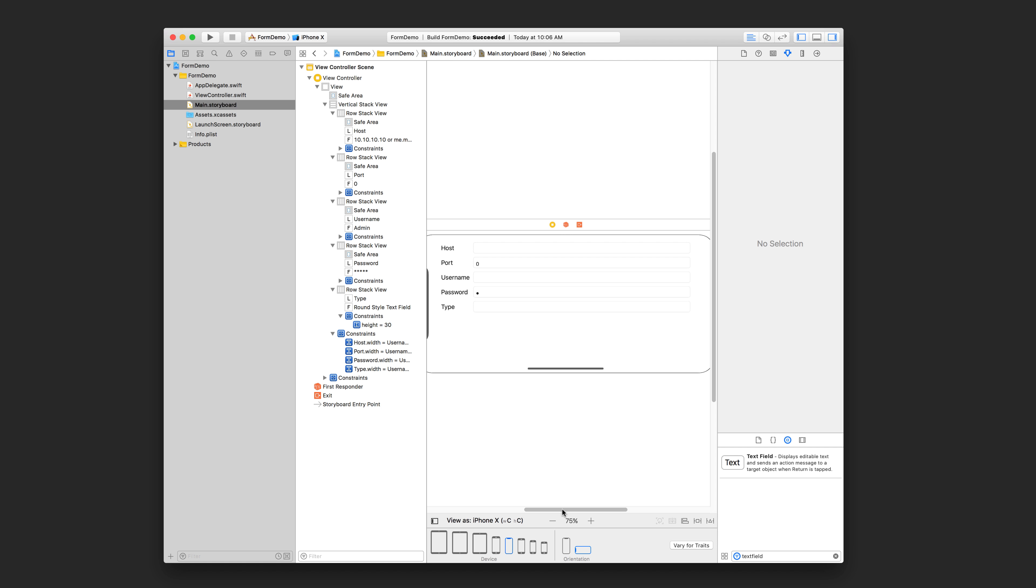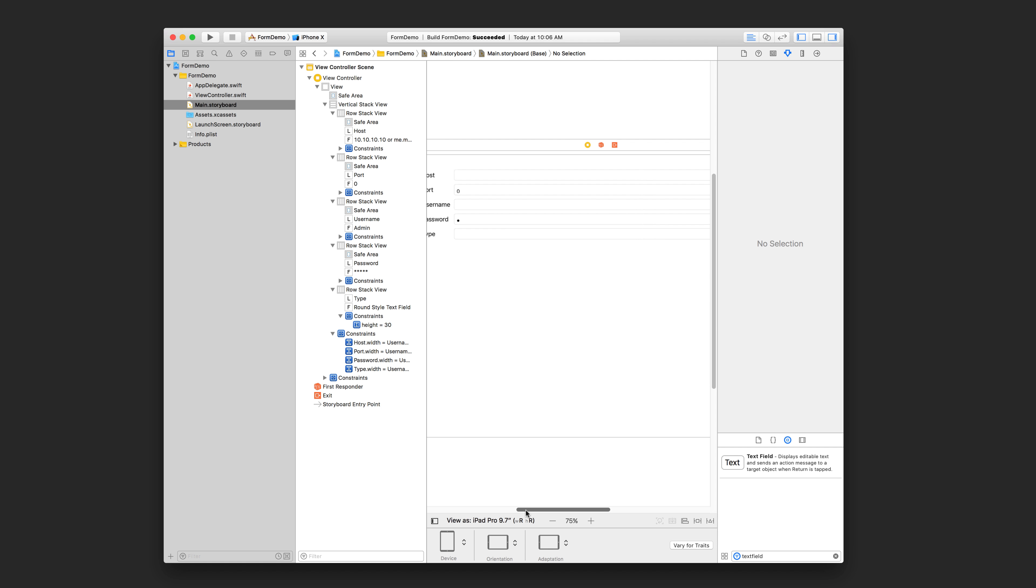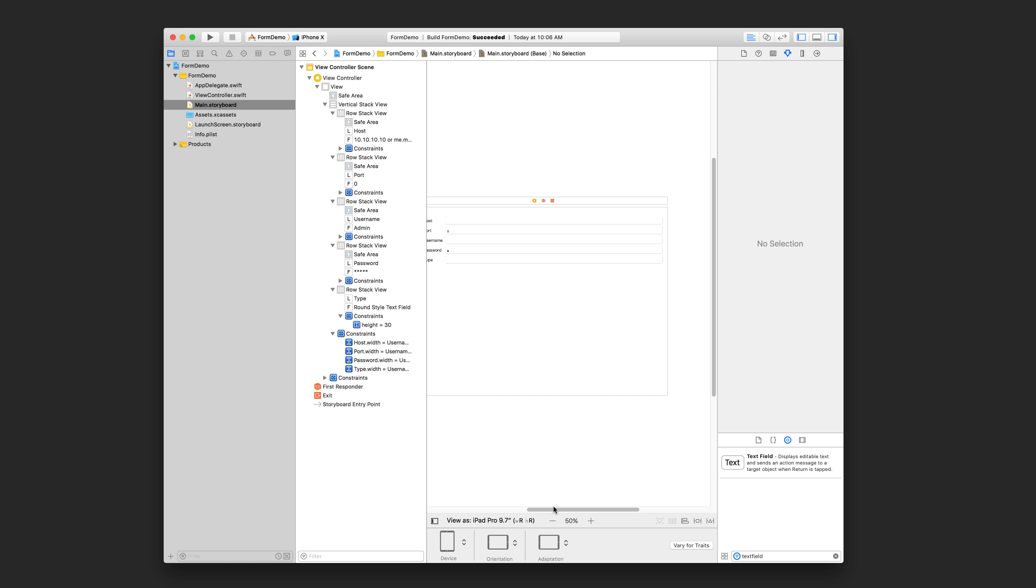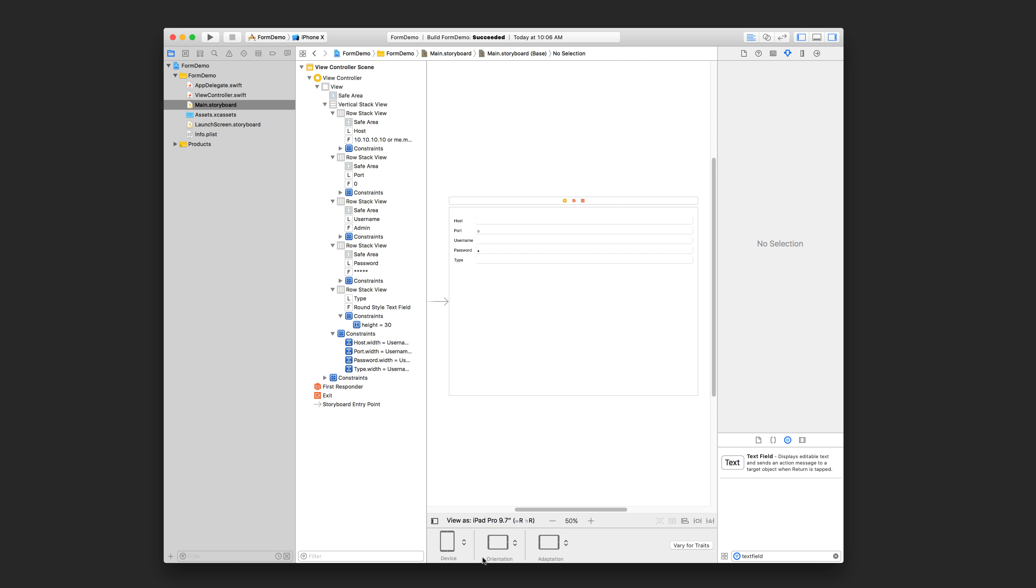Okay, so even on an iPad it would look like that where the text fields are stretching. Now, one thing is, if we wanted the... Let me change the device back to an iPhone first.